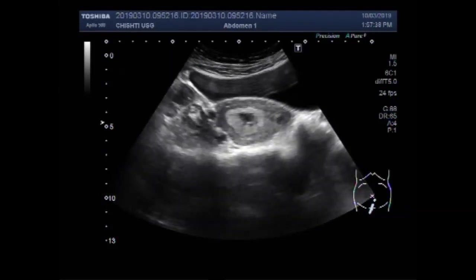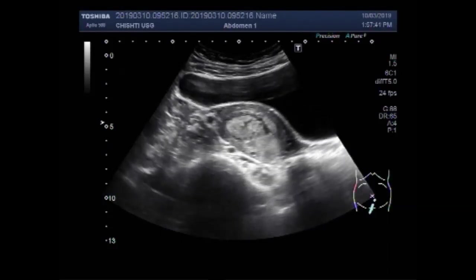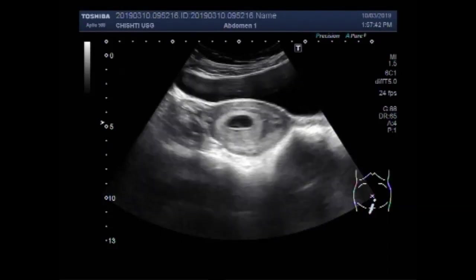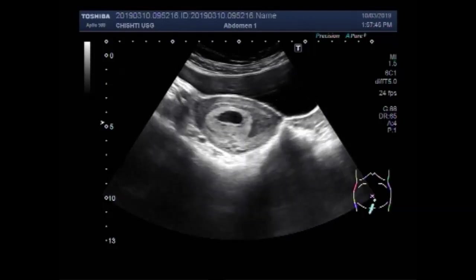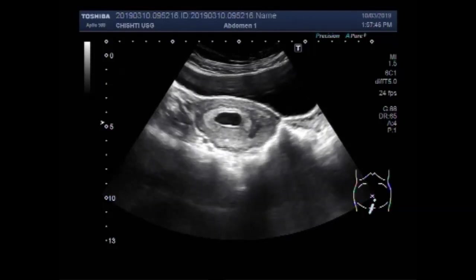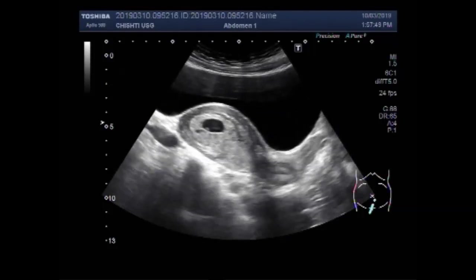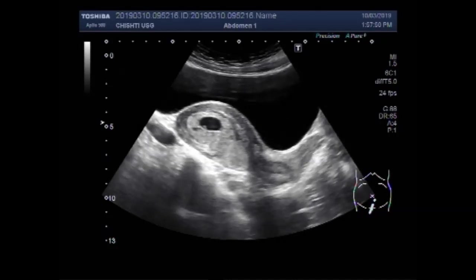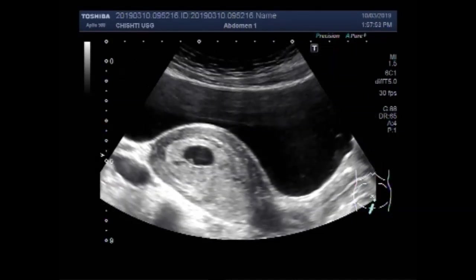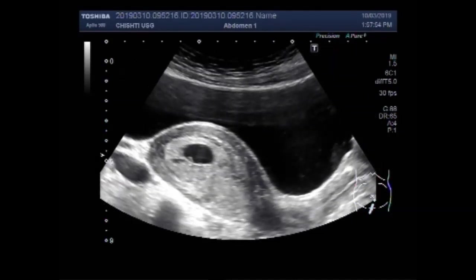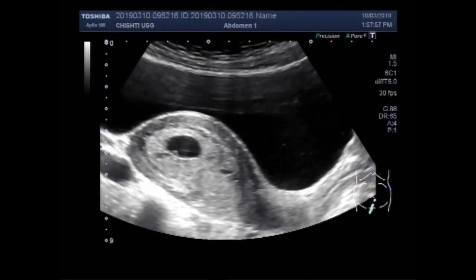Again, you can see no embryo or fetus is seen inside the gestational sac.